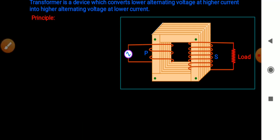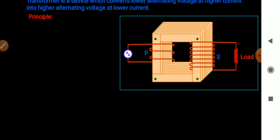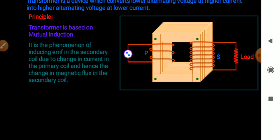Now let's talk about the principle of a transformer. A transformer is based on mutual induction. Mutual induction is the phenomenon of inducing an EMF in the secondary coil due to a change in current in the primary coil, and hence a change in magnetic flux in the secondary coil.